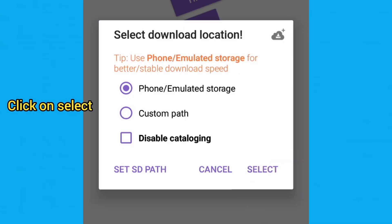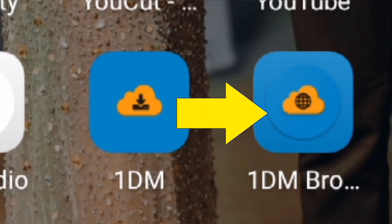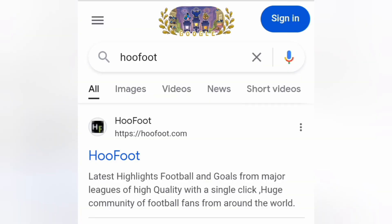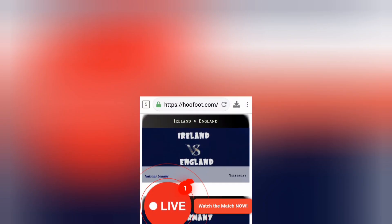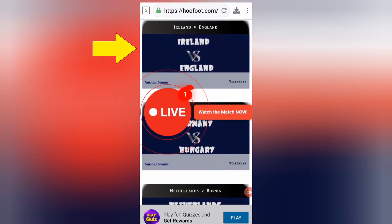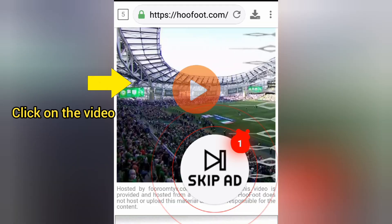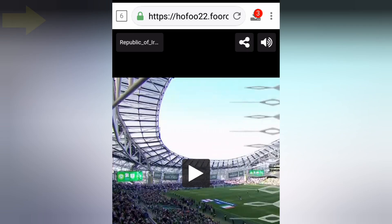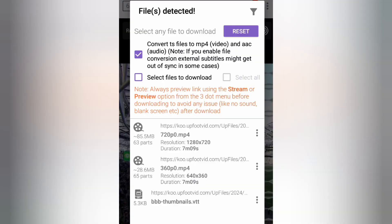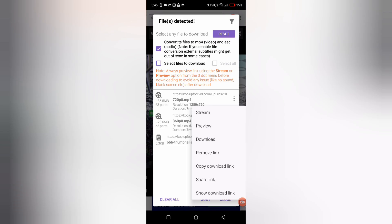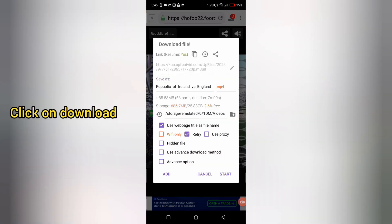Now, open the 1DM browser and search for HoFoot. Click on the first link, select the match you're interested in, and click on the video. Allow it to open, then click on the red numbers in the download arrow. Look for the best resolution and click on the three dots. Finally, click on download, and the video will start downloading automatically.